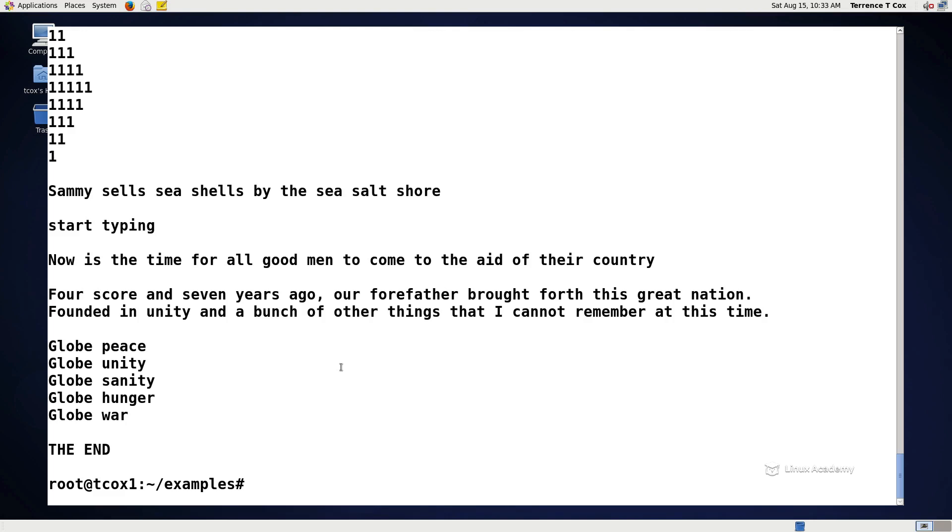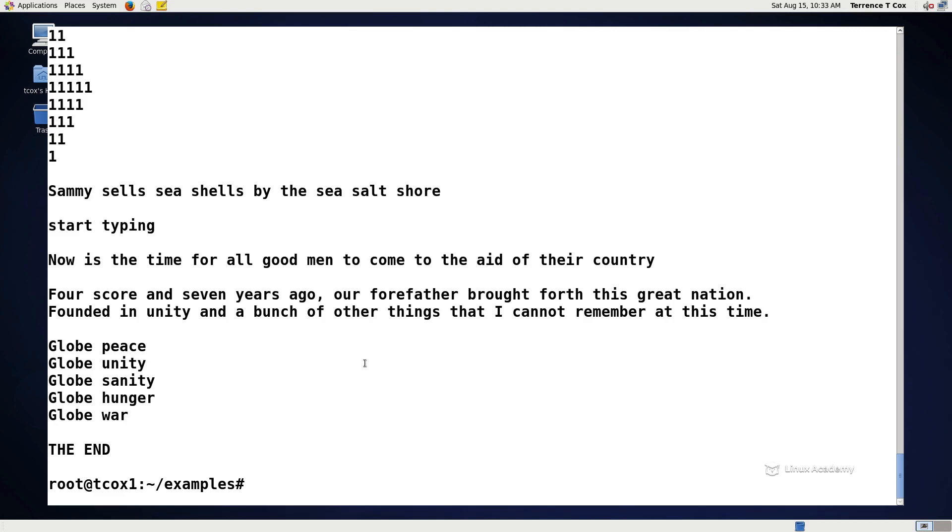So the next command I want to talk about is the unique command. It allows us to report and remove duplicate lines in a file by writing to the console or standard out. But it doesn't detect repeated lines unless they're adjacent. So unique is commonly used along with sort in order to sort the results of its output. By default, sort takes the first field that's separated by spaces as a key field. And to specify a different key field, you use the dash k option.